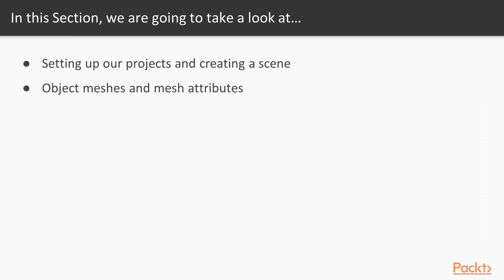So object meshes are basically what shapes and different types of structures you can create using the A-Frame code.